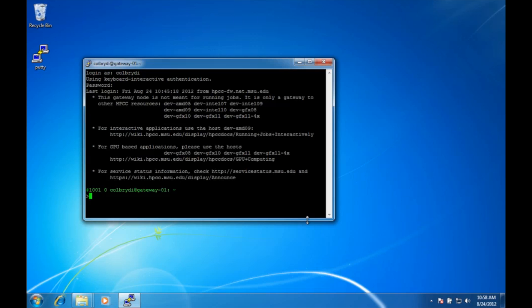And as you can see I now have a command prompt on Gateway and this is where you can start most of the other tutorials. I'll see you guys.